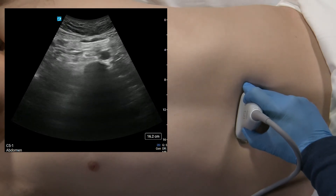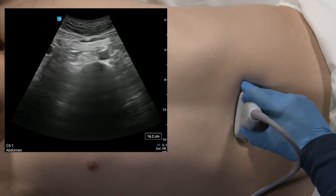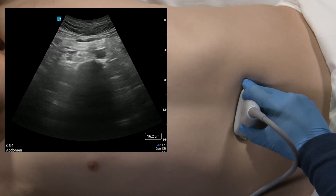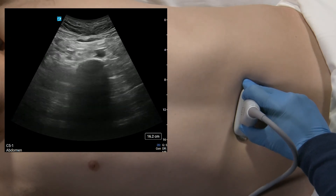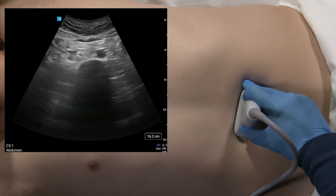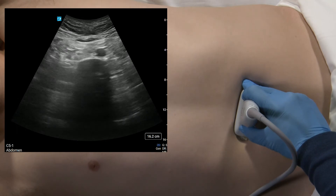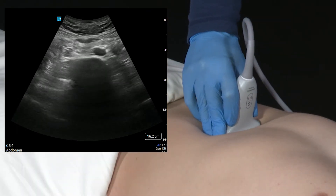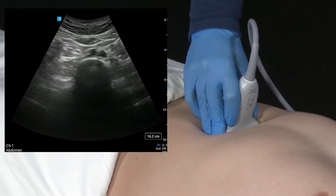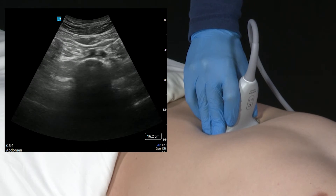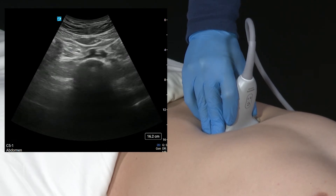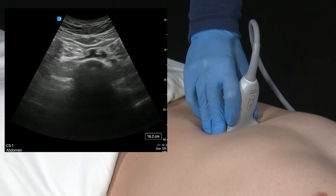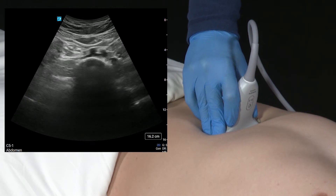Here we're going to find the abdominal aorta and see that it's resting on top of the thoracic vertebral body. We're going to take the transducer and fan it to identify the bifurcation of the abdominal aorta into the two common iliac arteries.